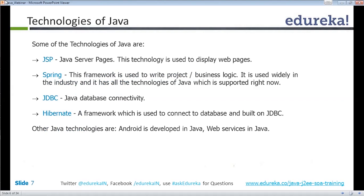Some of the technologies of Java: there are more than 50 to 60 technologies available in Java, but some of the best currently used are JSPs. JSPs are basically used to display web pages — you can develop web pages in HTML and include Java as part of it.